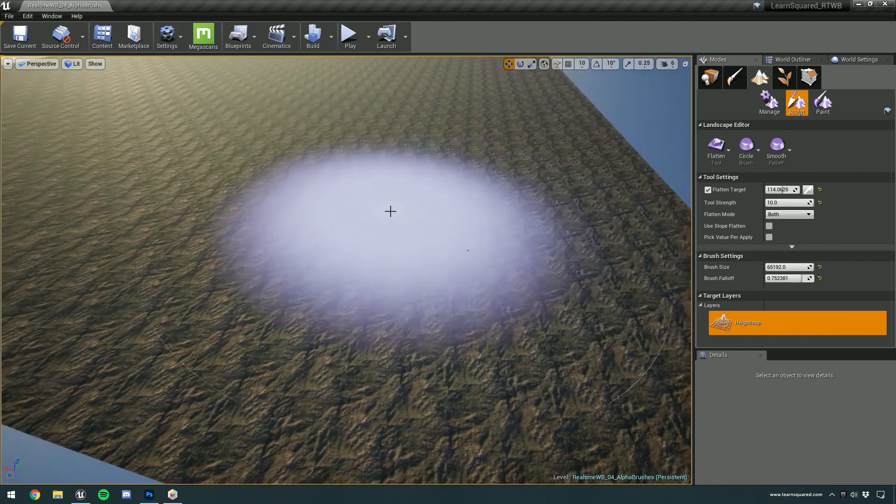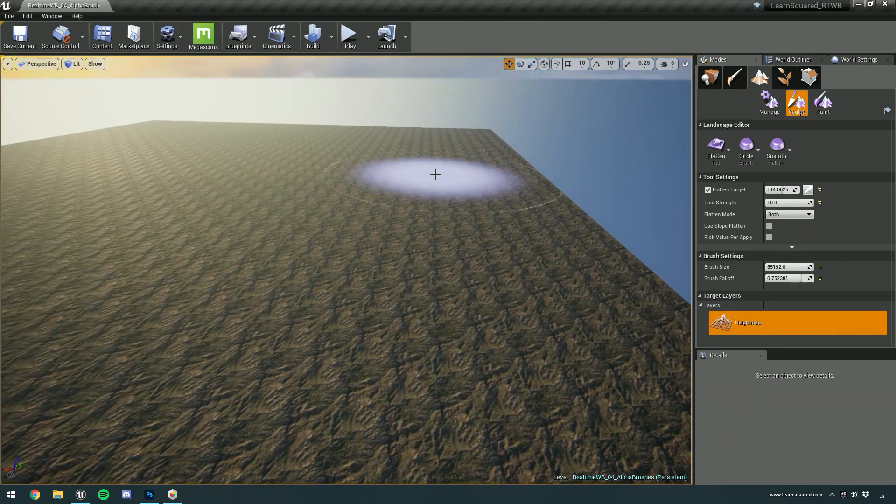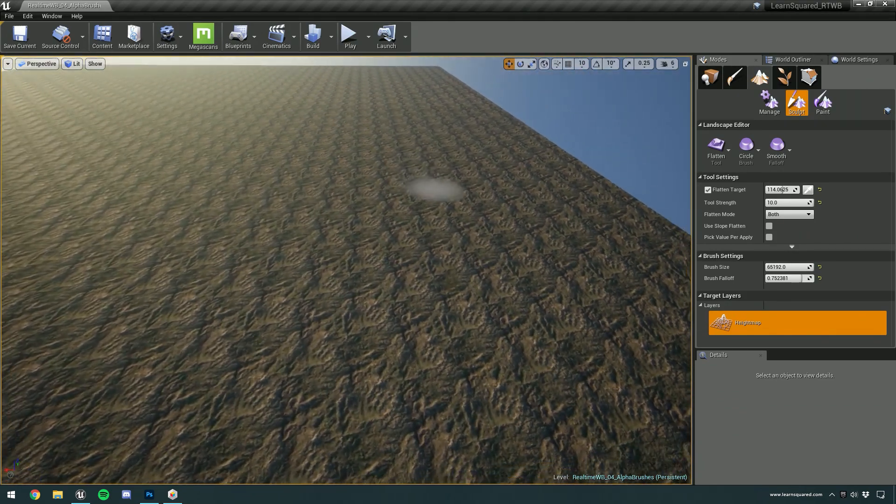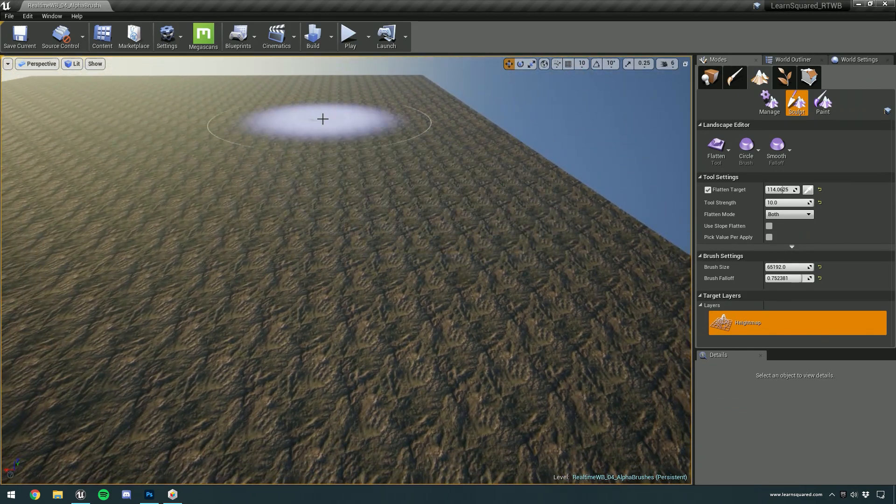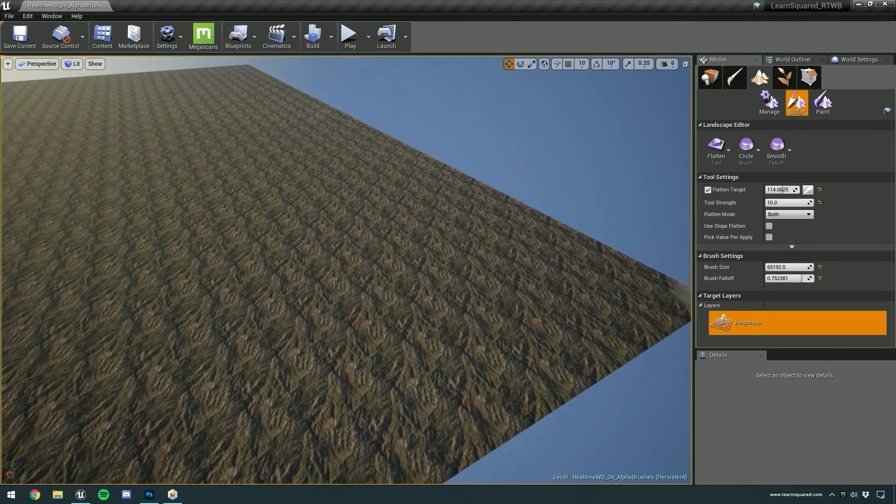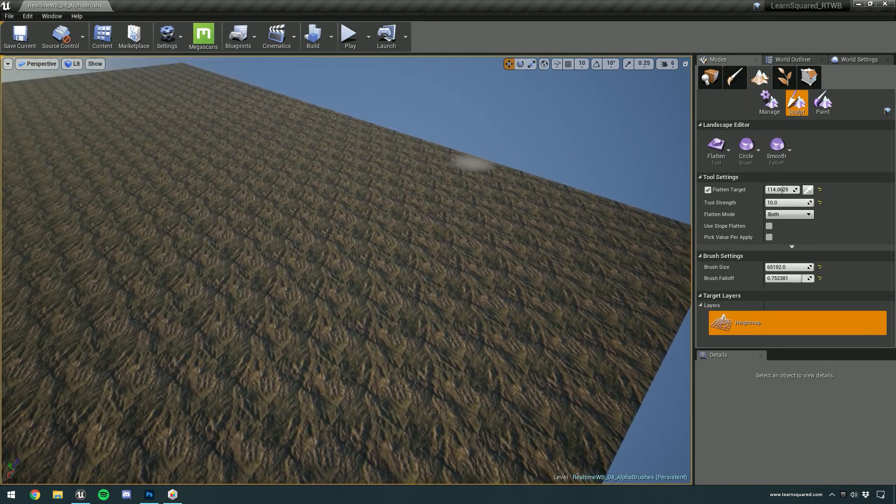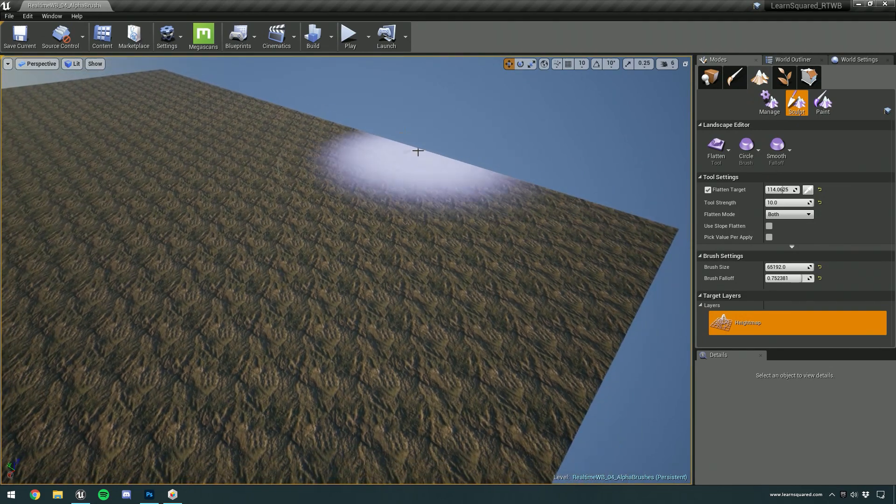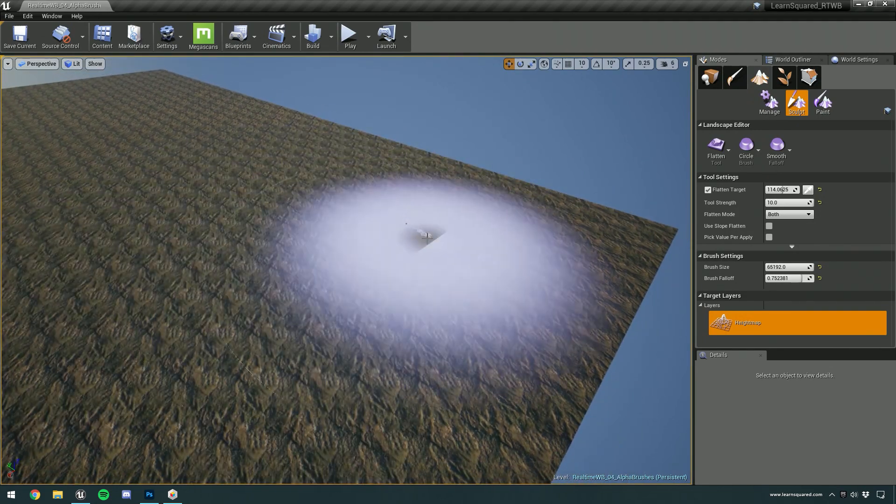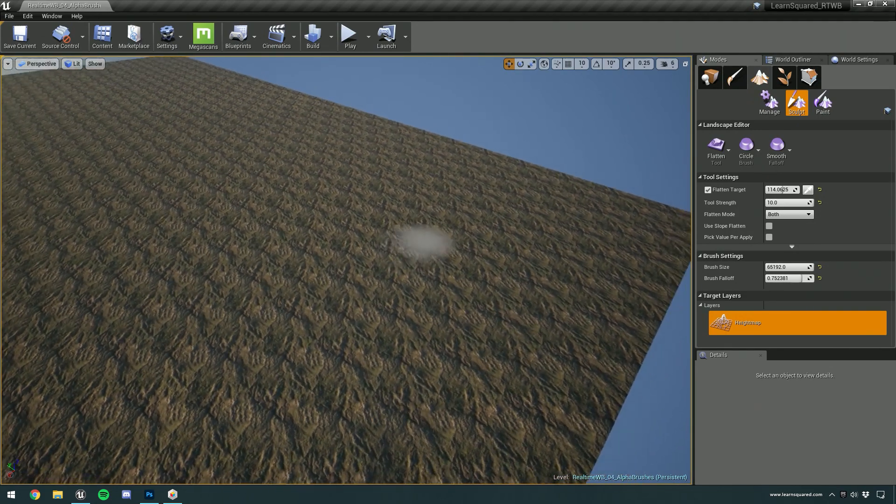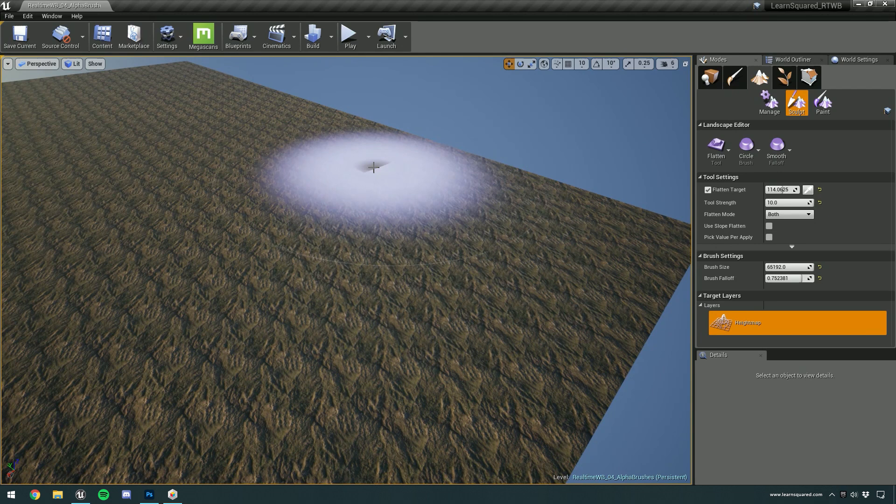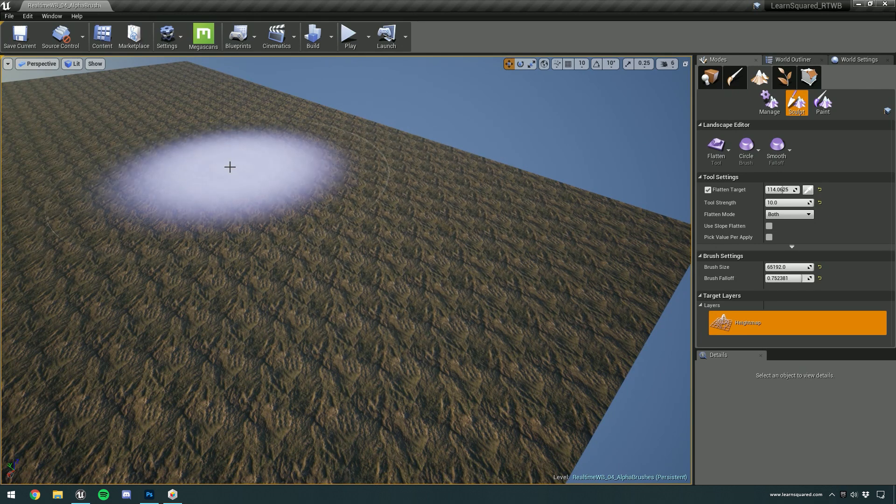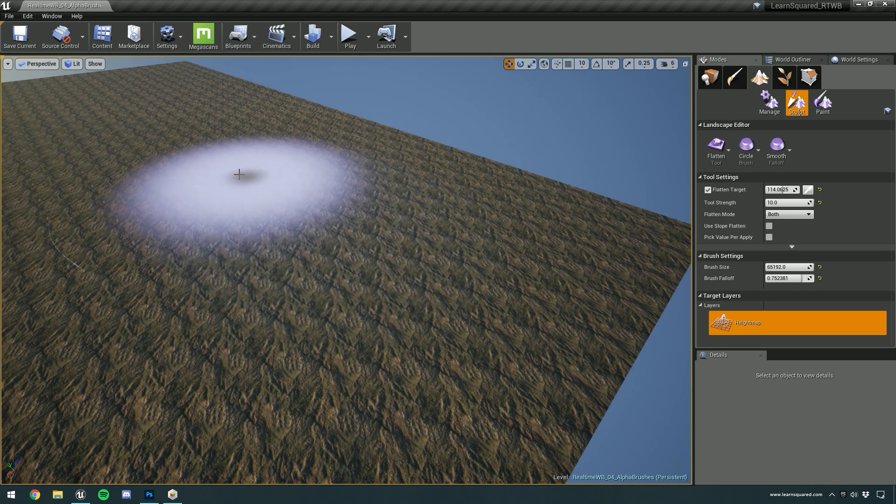Don't worry about the tiling textures for now. We'll be going over that in the next section. We're just going to concentrate on actually sculpting the landscape and going over how we can use alpha brushes to add more detail.